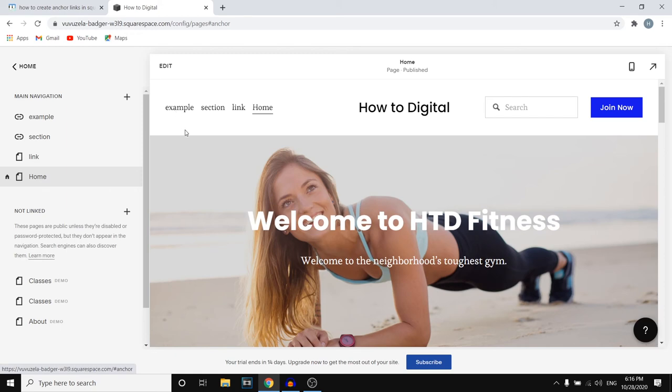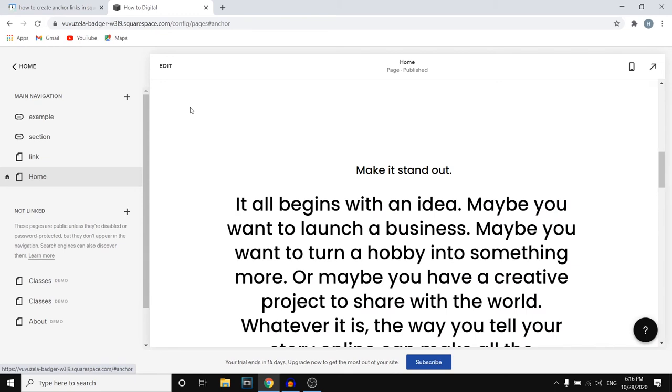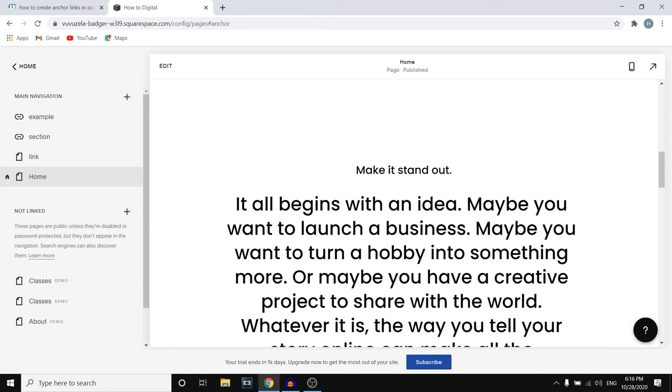So if I now click on example it should actually work. Let's see if it actually works. Example and there we go. It then sends me over here. So that's exactly how you can do that.